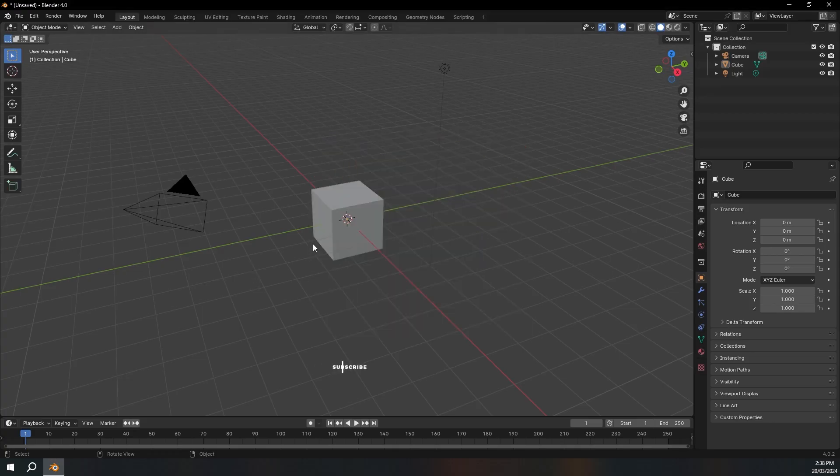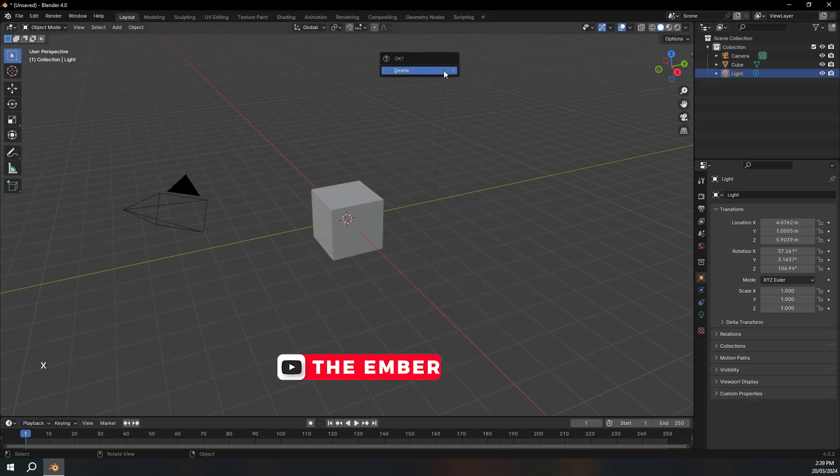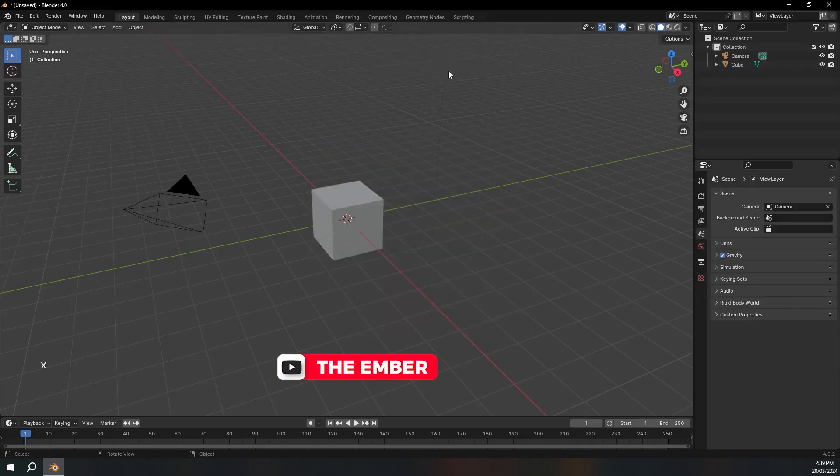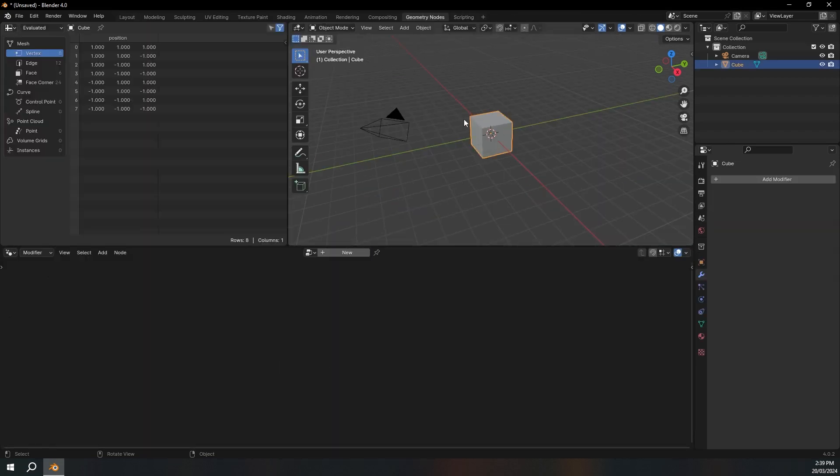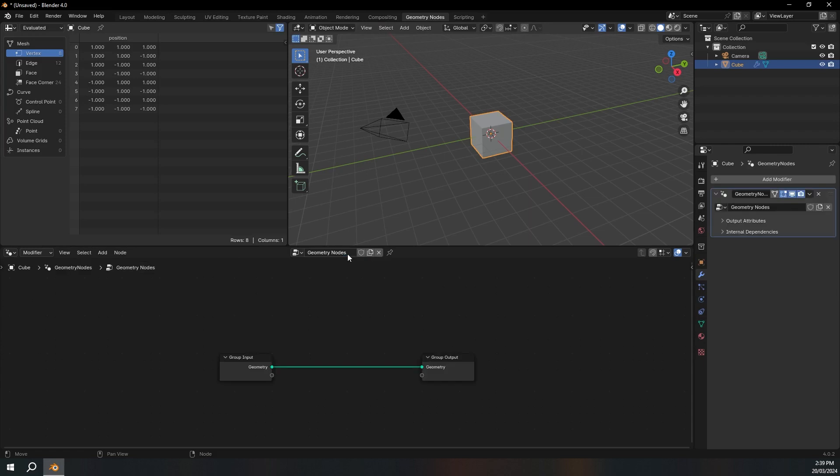Okay, so I've opened up Blender. I'm just going to get rid of this light and I'm going to go straight over to geometry nodes. So I'm just going to select this cube, click new, and I'm going to delete the group input.